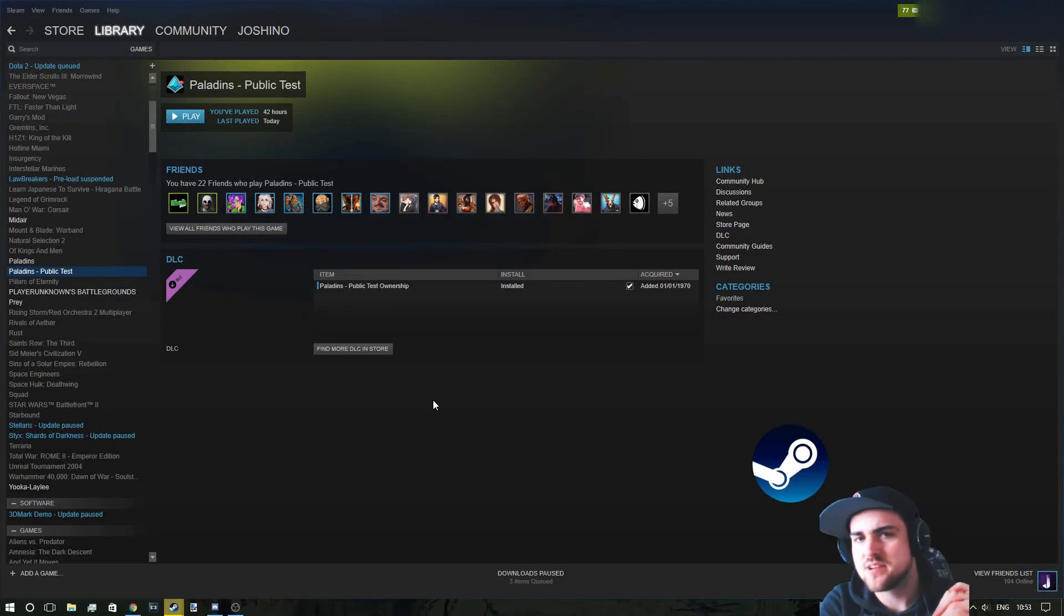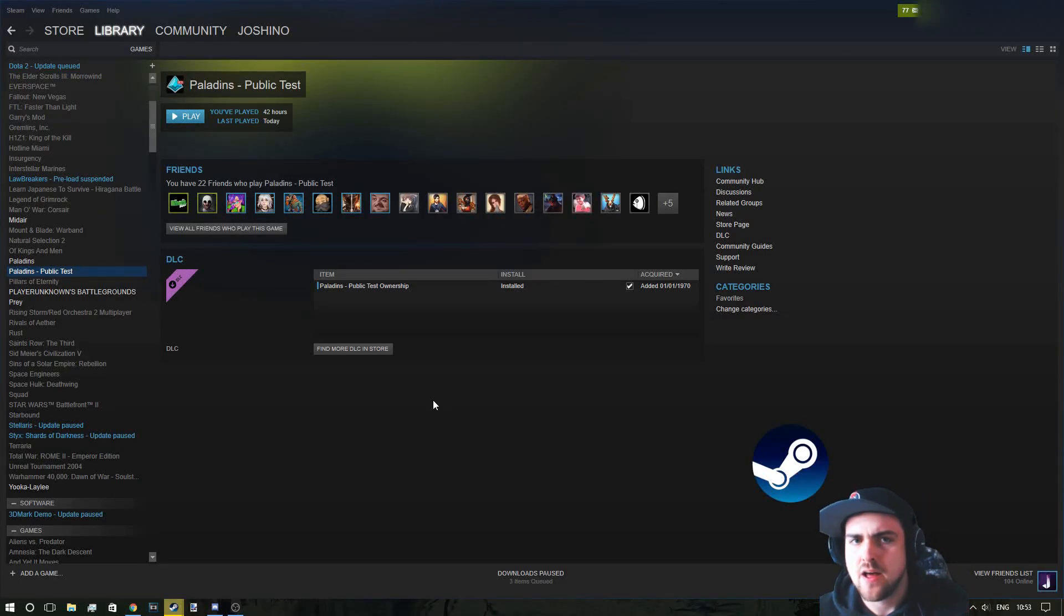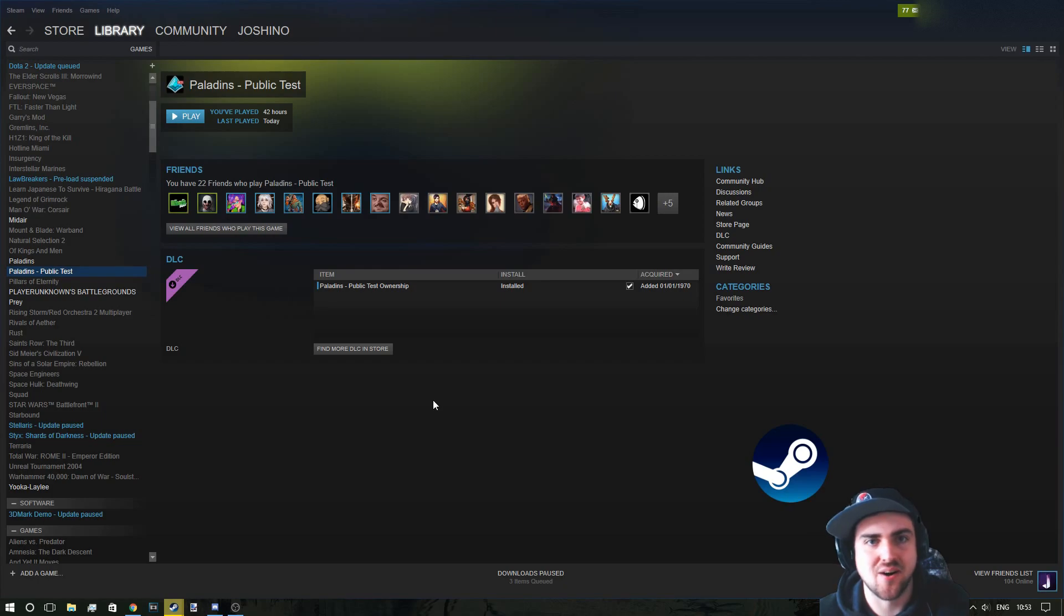Welcome everybody, I'm Joshino and today I'm just going to do a quick tutorial on how to get Paladins Public Test on Steam.